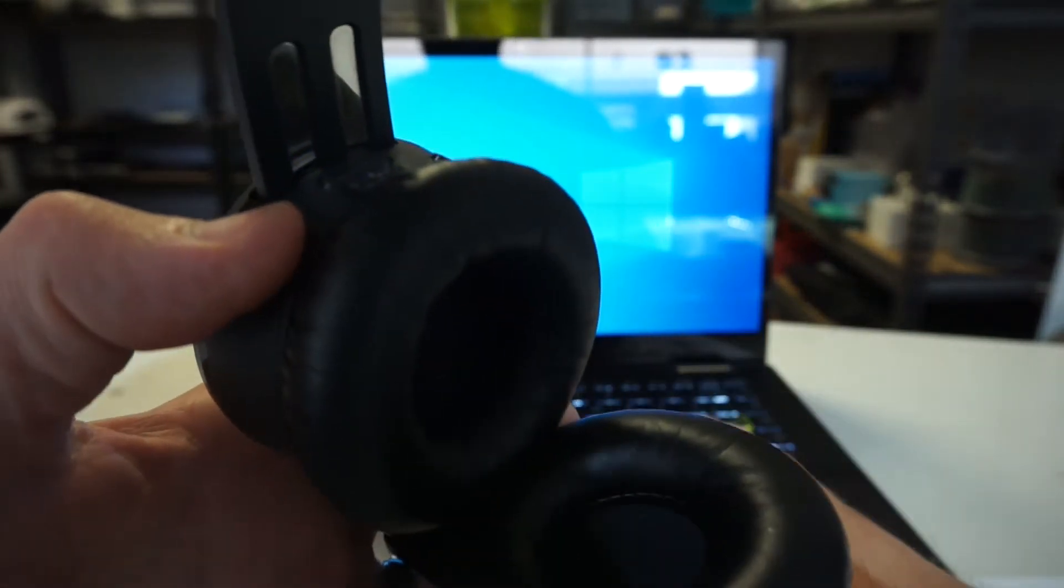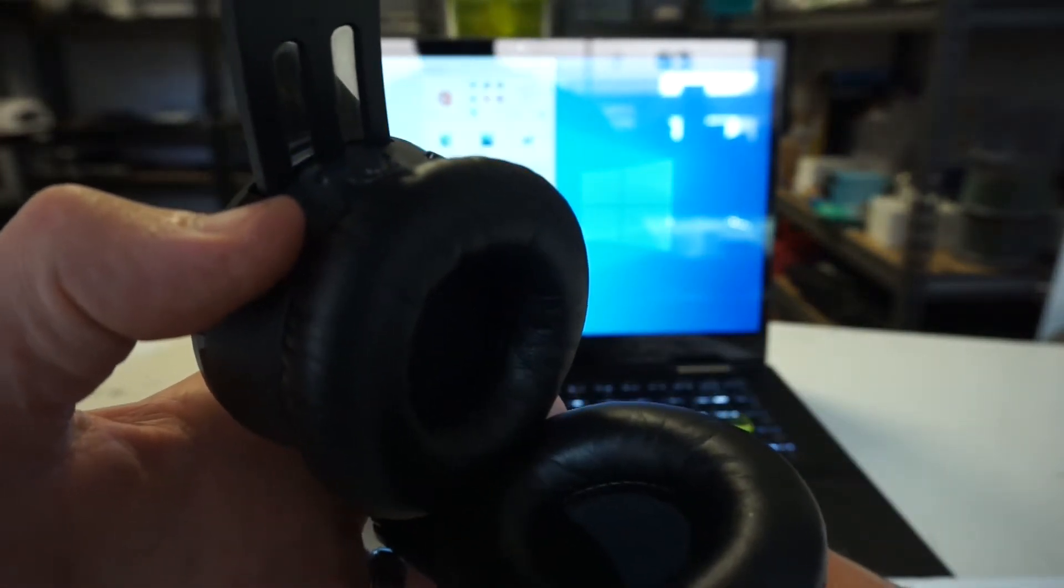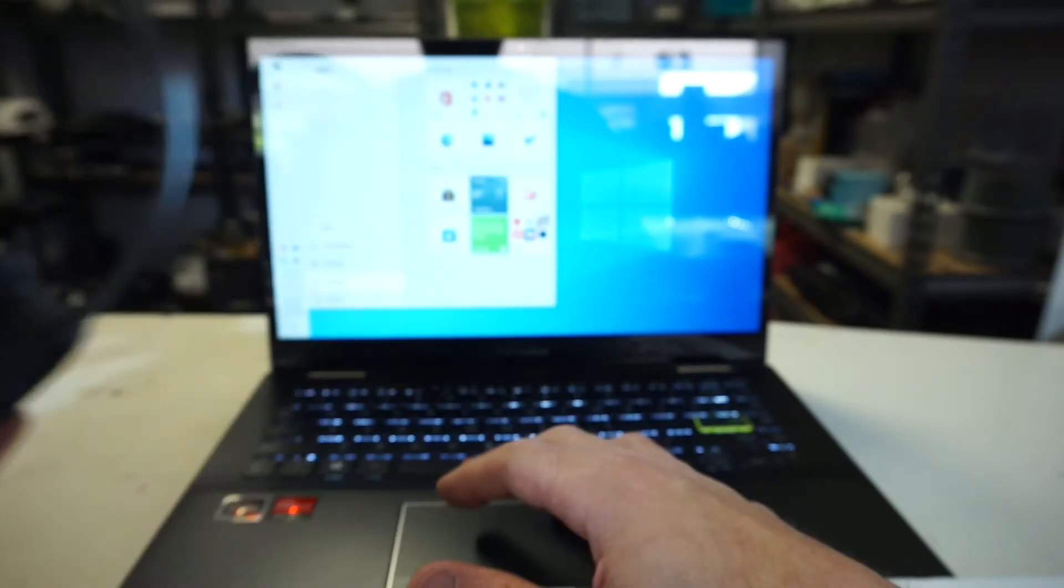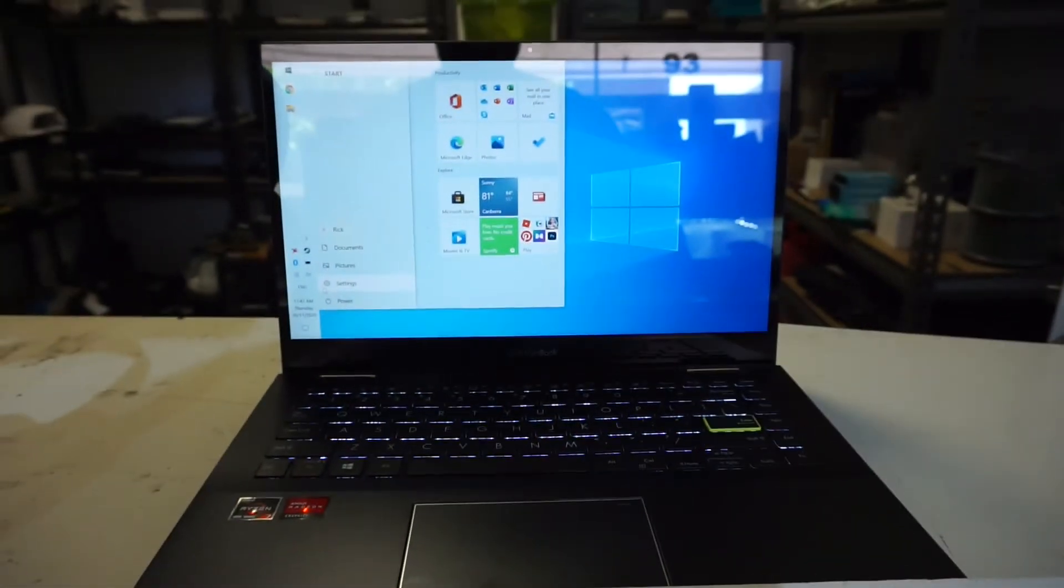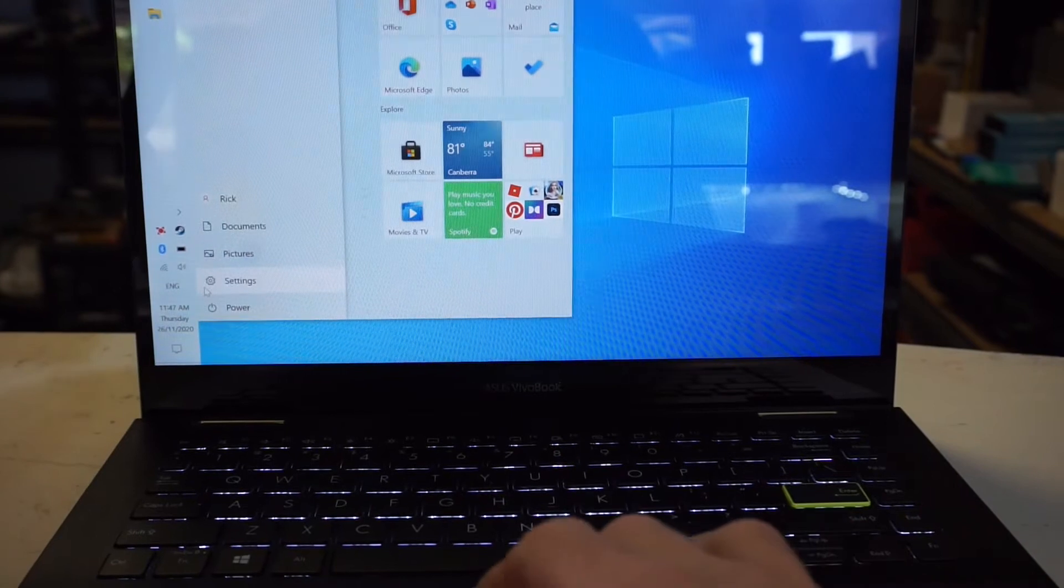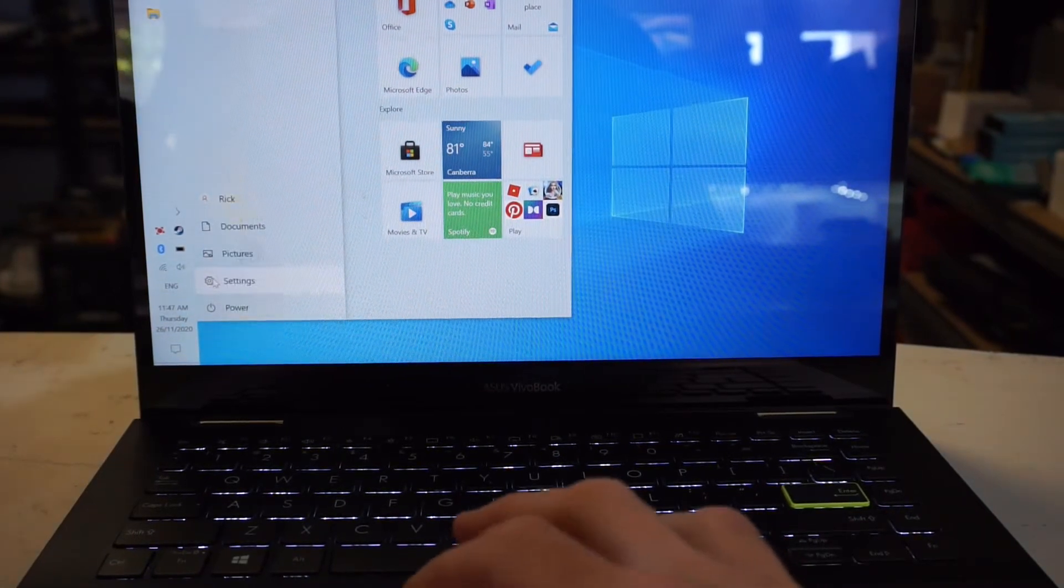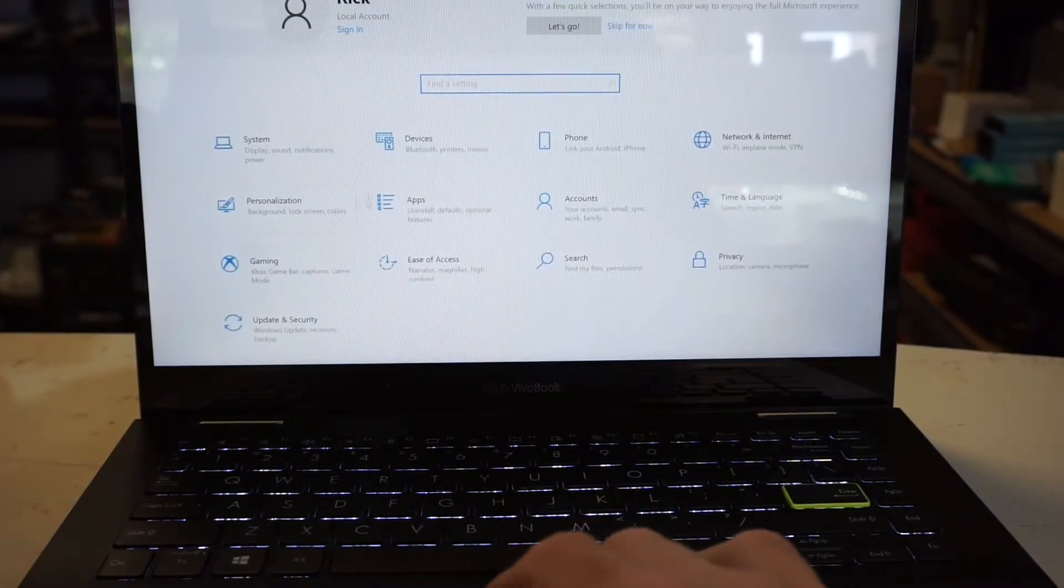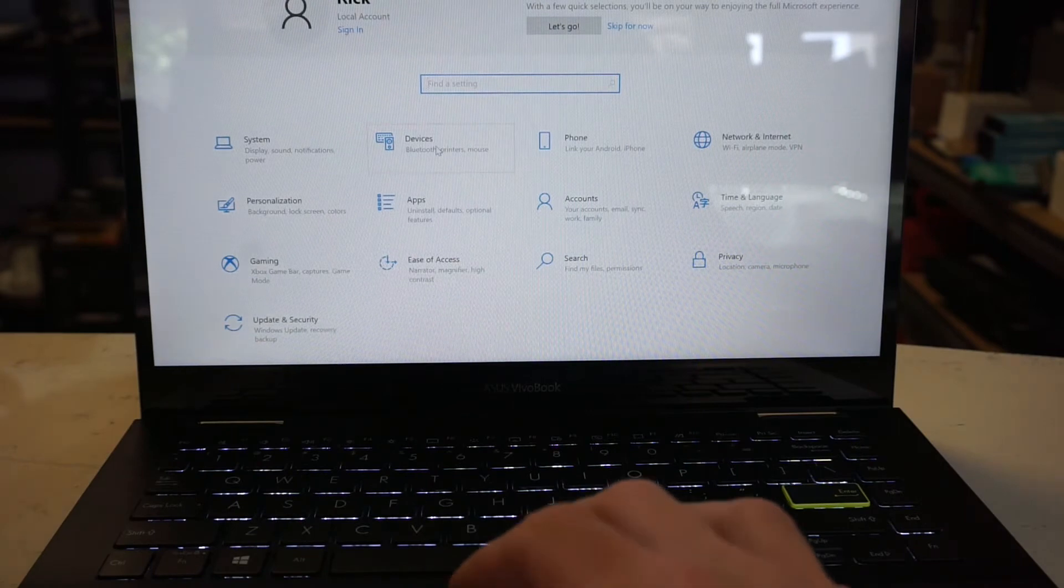Go to the start button and click on settings, the cog. Then we want to go to devices.